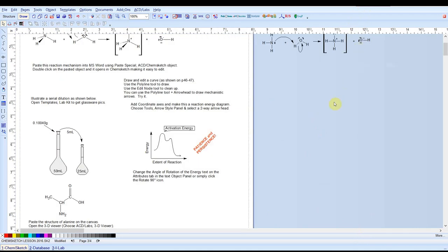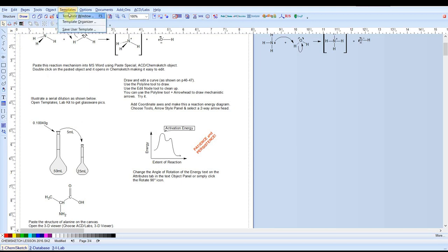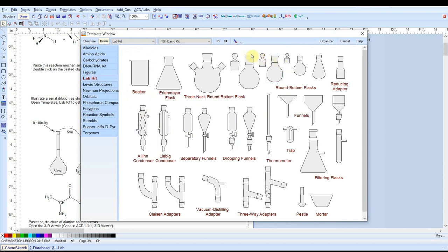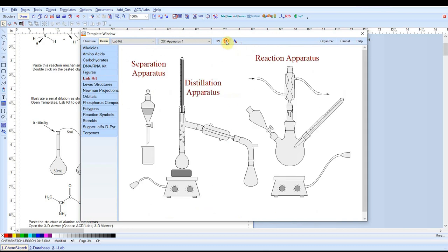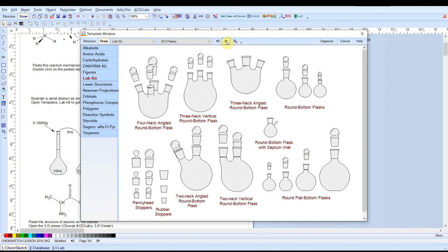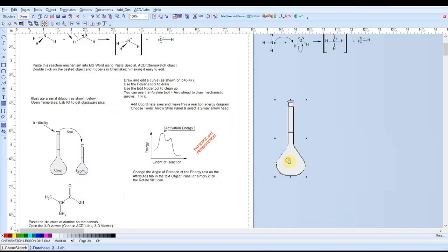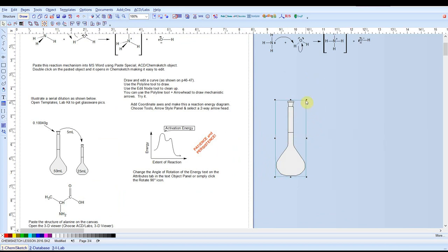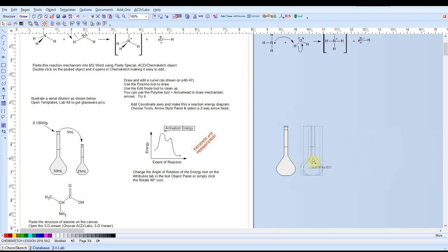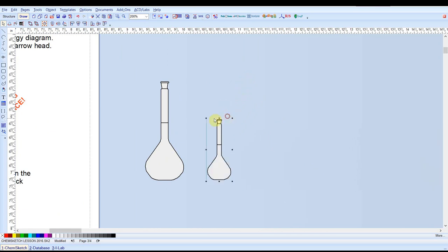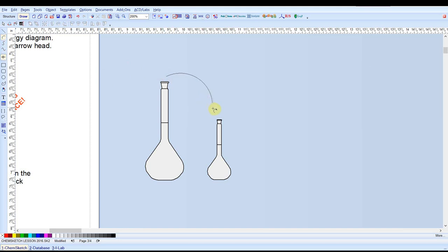ChemSketch has a pretty good selection of glassware clip art that'll help you writing up lab reports or procedures. So that's in the draw mode. Under the templates group you'll find a lab kit. So there are several pages of glassware and apparatus here. For example, let's say I want to show a dilution. So I'll choose a volumetric flask. I can paste it. Remember right click cancels. I'll resize this. I'll drag a copy and resize this one. And so I need one of my curved arrows here with an arrowhead. So I can show a volumetric dilution taking place.